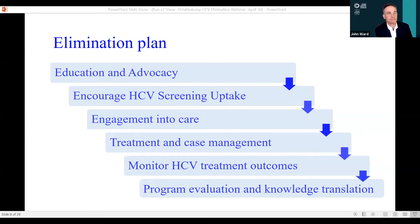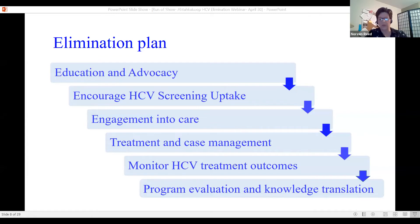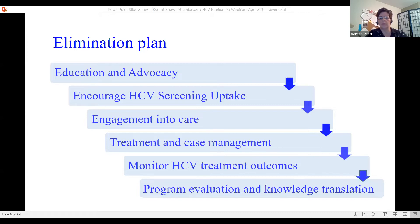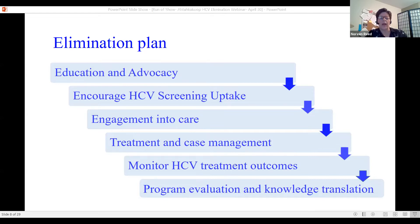Engagement into care is the next phase — the bigger, more challenging piece — because of assessing and preparing for treatment. Clients really need to know what they're getting into, what they have to do, what their goals are. The nursing team needs to meet the client where they're at and determine if they are actually ready for an aggressive 12-week or longer treatment. Meeting clients where they're at means this step sometimes takes a bit longer. Then we move on to treatment, overall case management, and ongoing monitoring.